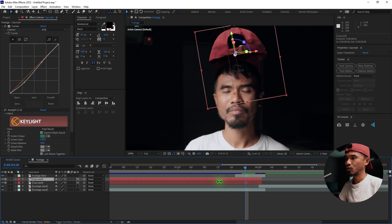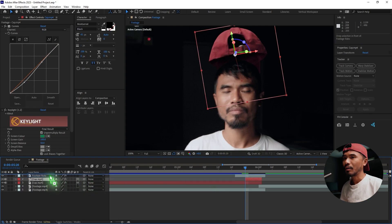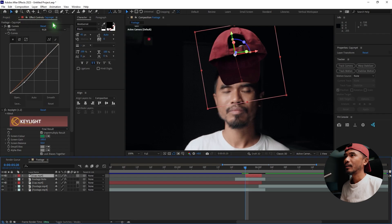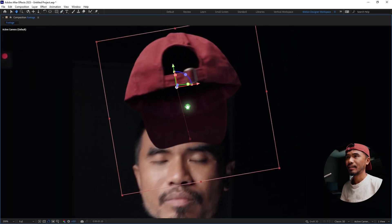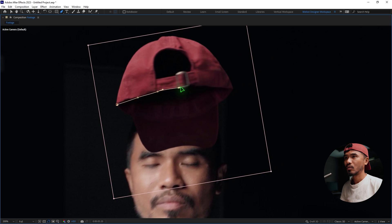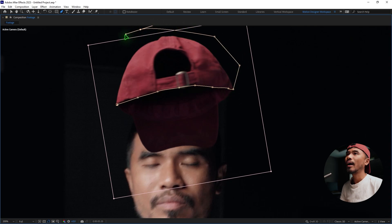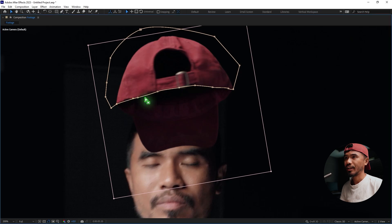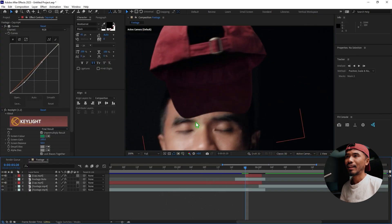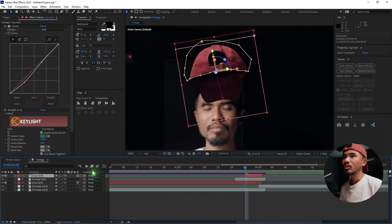Duplicate the cap with Ctrl+D, trim it with Alt and left square bracket, and move this copy up in the layer stack. Select the Pen tool on the cap layer and mask the top part. We're working with a 2D object in a 3D space so we have to fake the illusion that the cap is 3D — but remember it's just a flat 2D image sequence. Once done with the mask, hit M to see you have two masks.